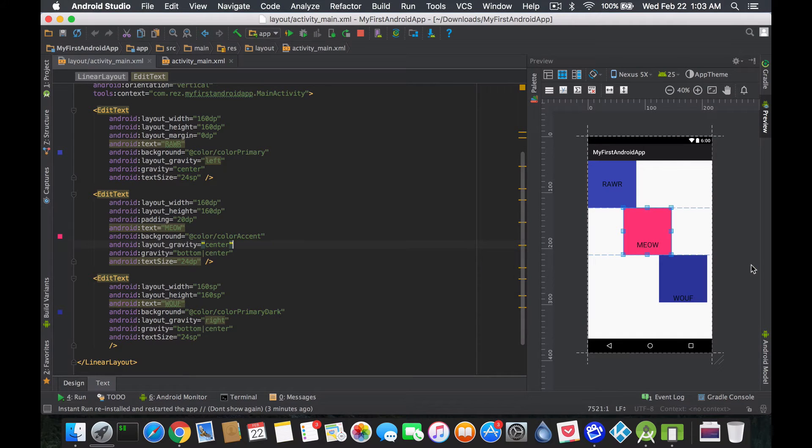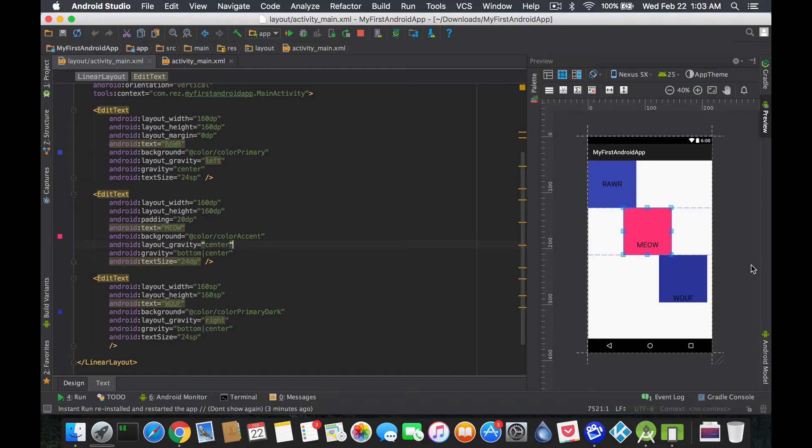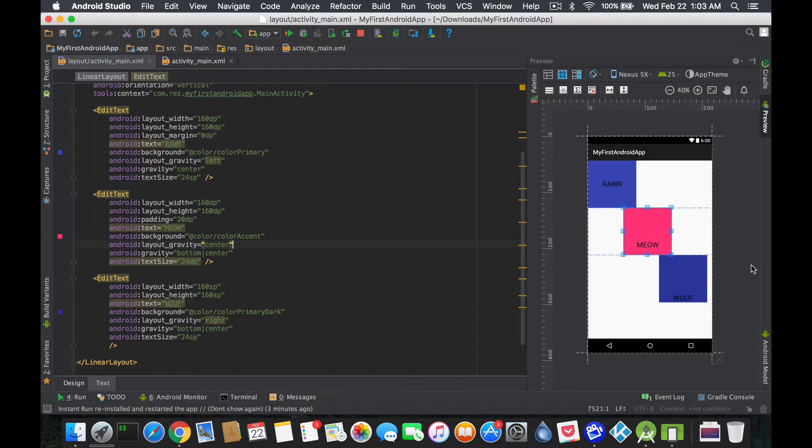Hey guys, welcome back. This is Rez, and today we want to talk about the difference between DP and SP. What the hell are they and what are they for? So DP stands for density independent pixels, and I'm always gonna forget that, so I'm most likely gonna say density pixels or DP or something in between.